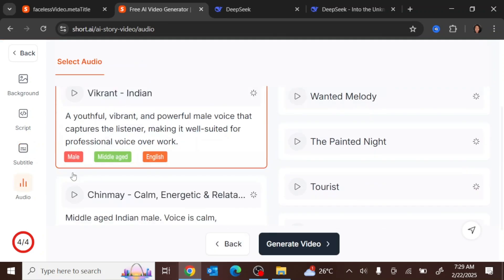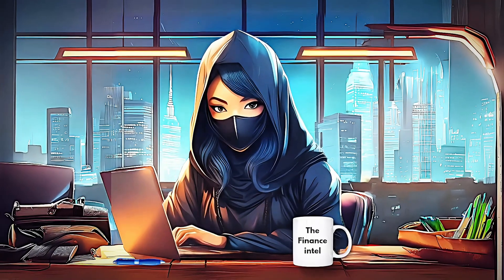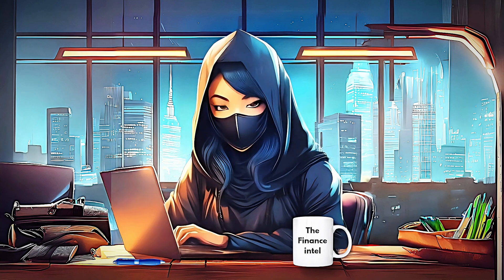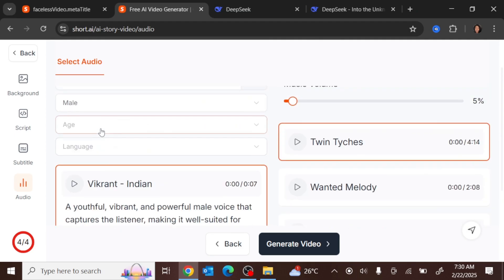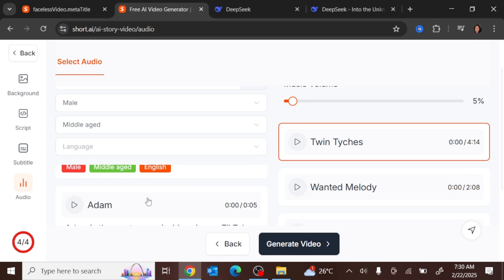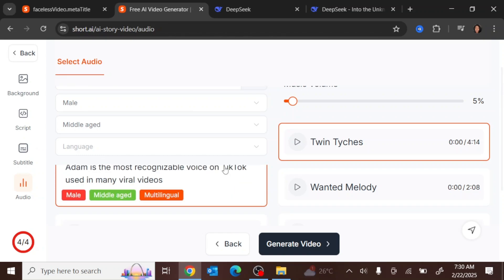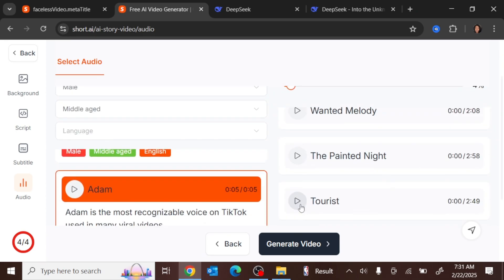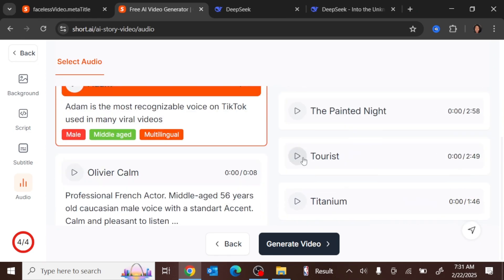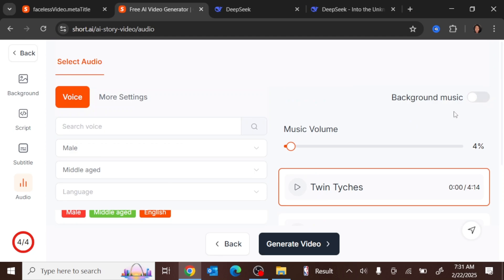Now it comes to the audio, where you choose the voice and background music. I suggest using one particular voice as the brand voice for your channel. Choose the gender — male or female — and the age group: young, middle-aged, or old. You can preview the voices by clicking the play icon and pick the one that resonates with you. I'm going with 'Adam' because it's the most recognizable voice on TikTok and other platforms. You can also add background music and adjust the volume, or turn it off. We're turning background music off and clicking 'Generate Video.'